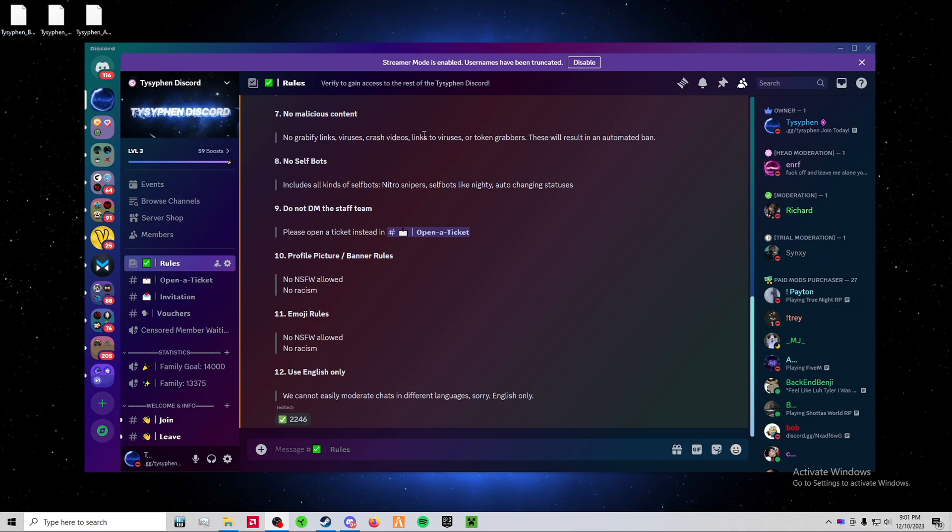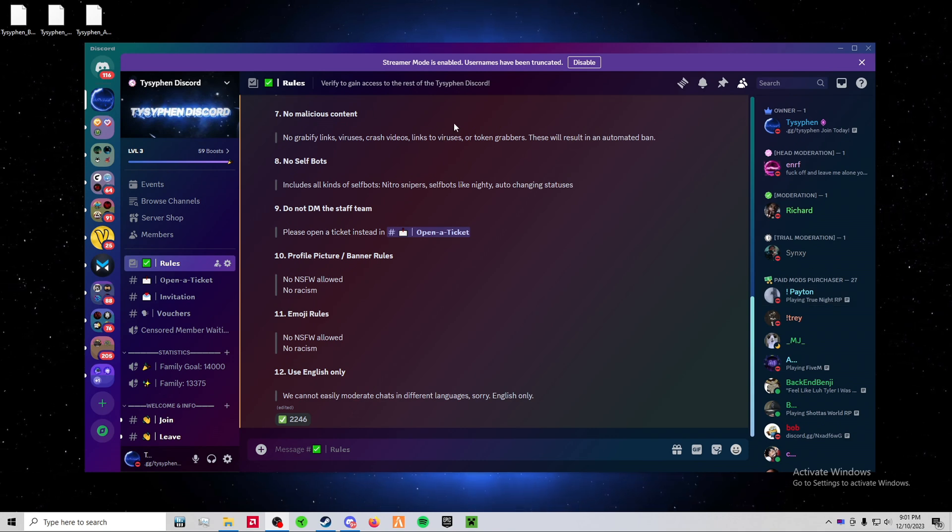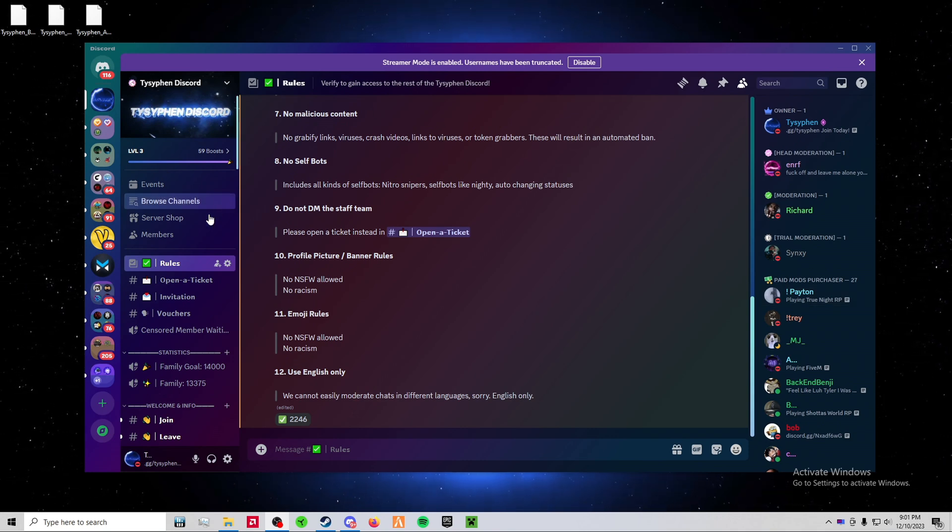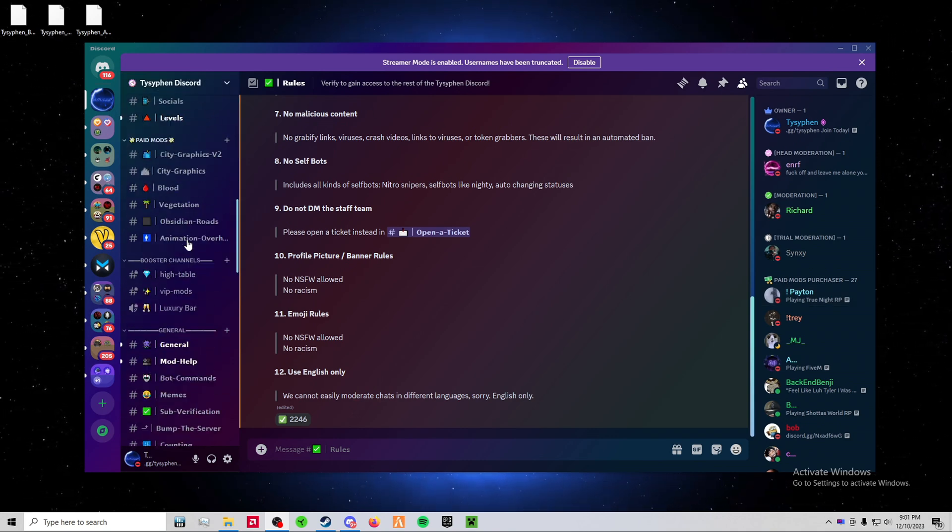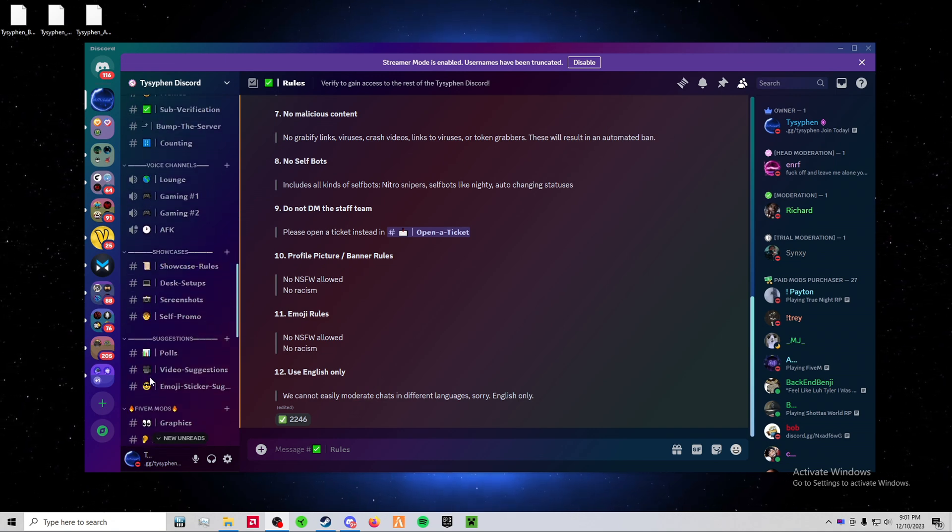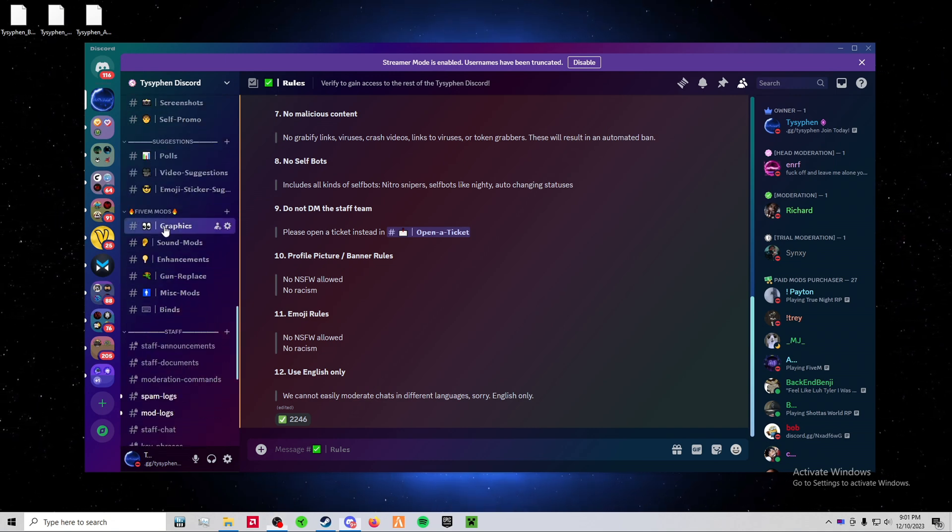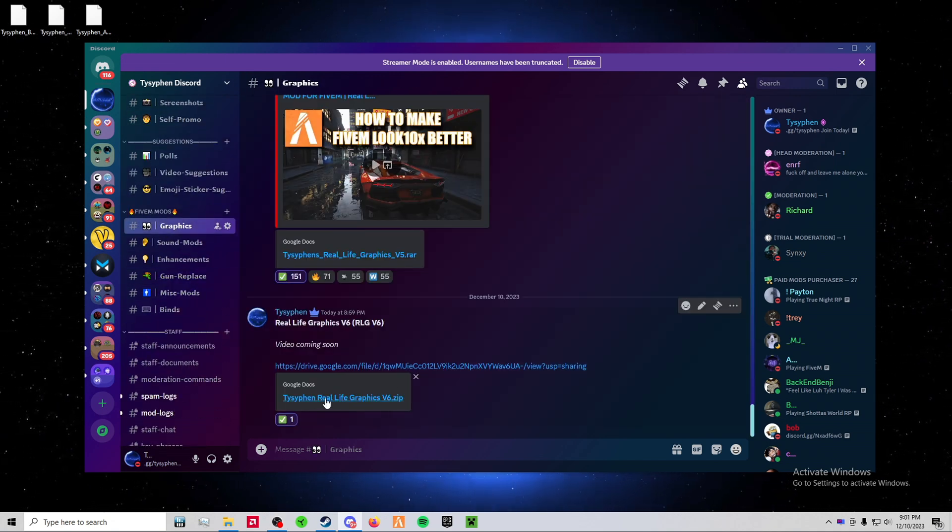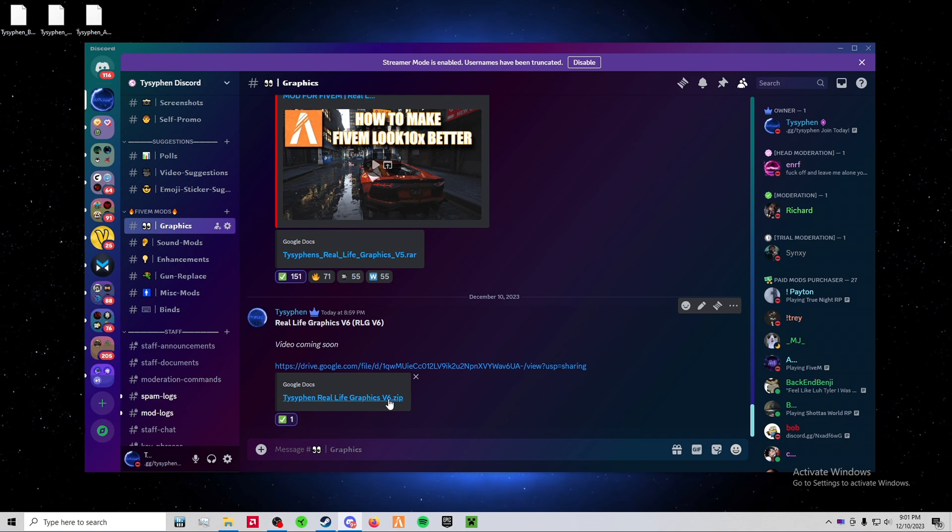So the first thing I want to do is go down to the first link in the description and join my Discord. Once you're there, scroll down to 5mmods and graphics, and then download Relift Graphics V6.